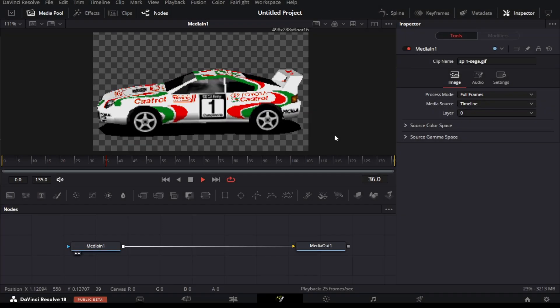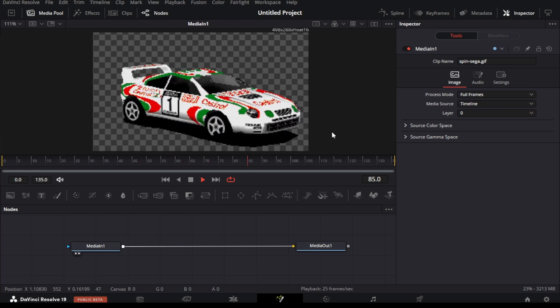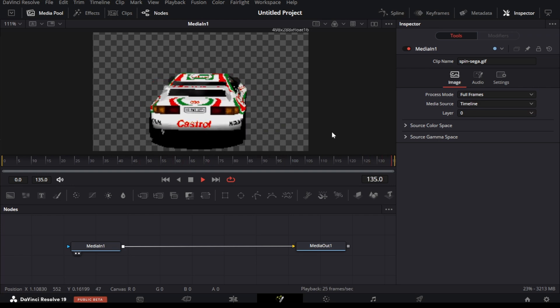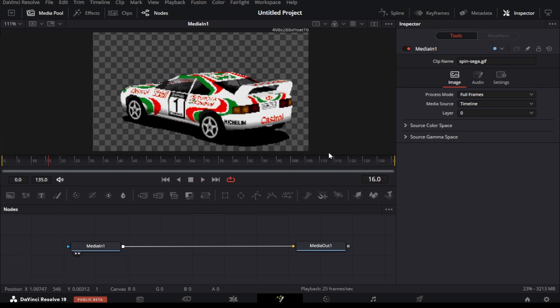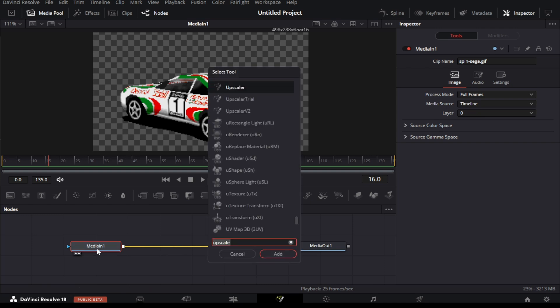Here we are currently in the Fusion page of Resolve, with a media imported here. This is actually a GIF footage, but we can use any footage we want.